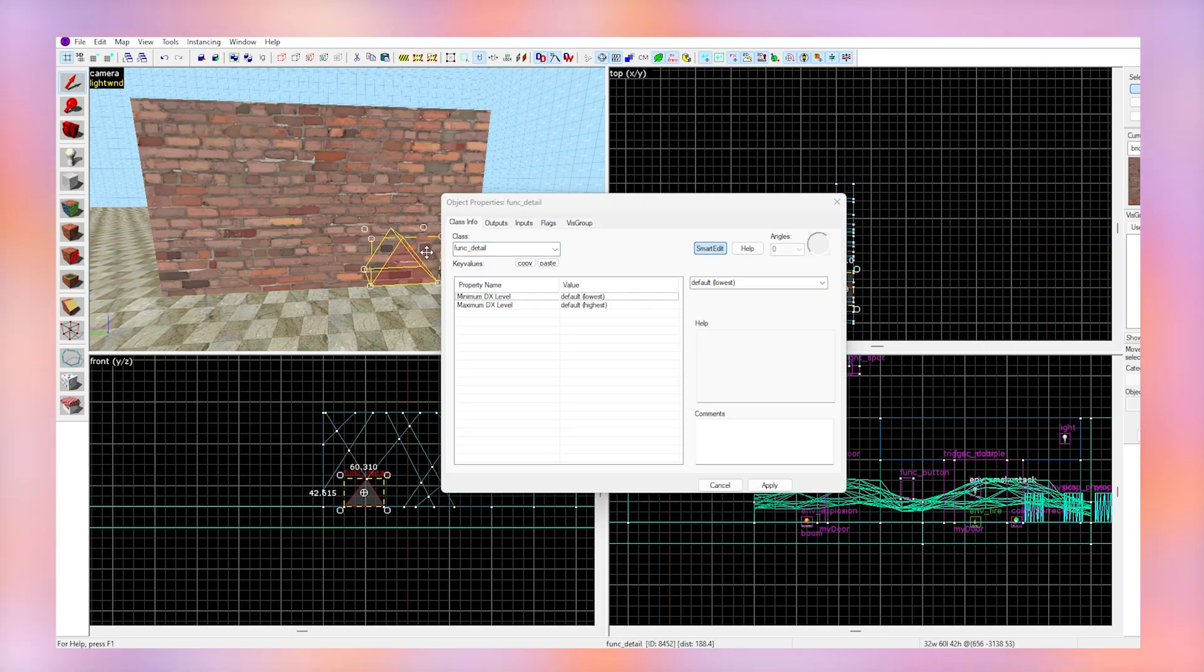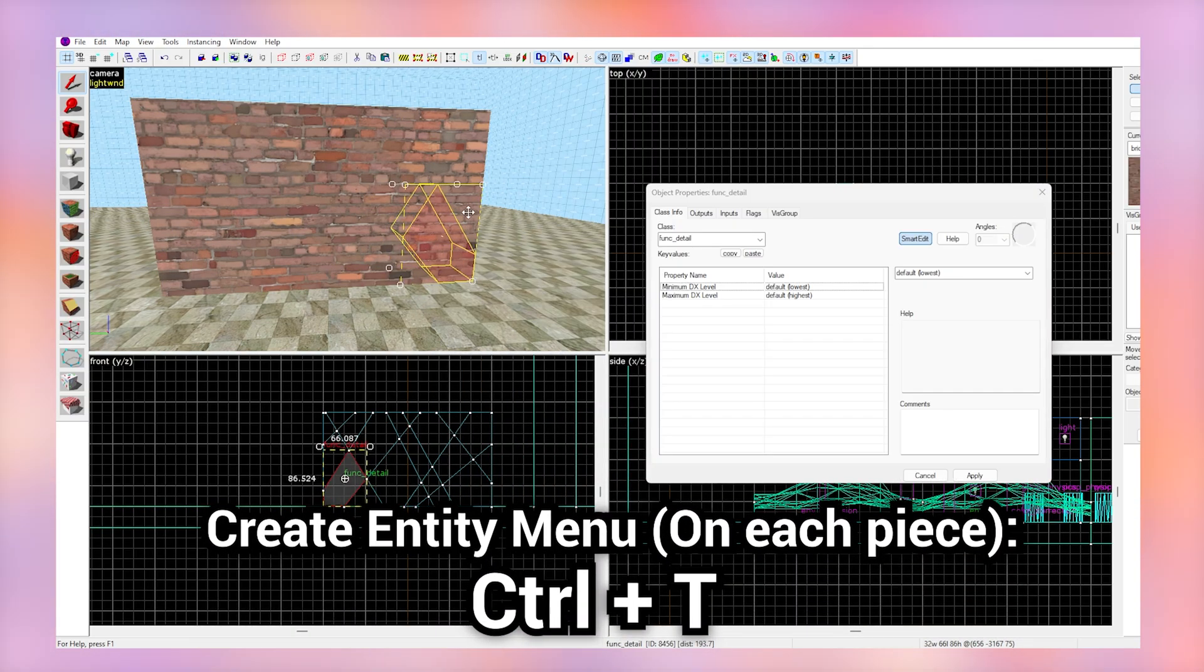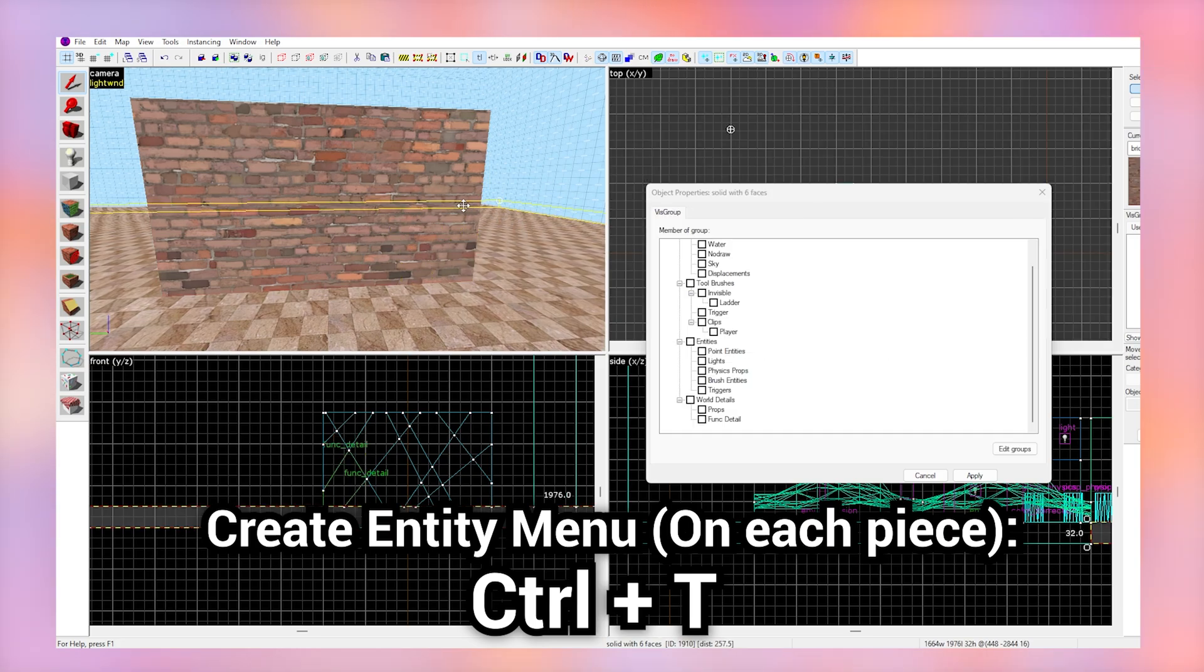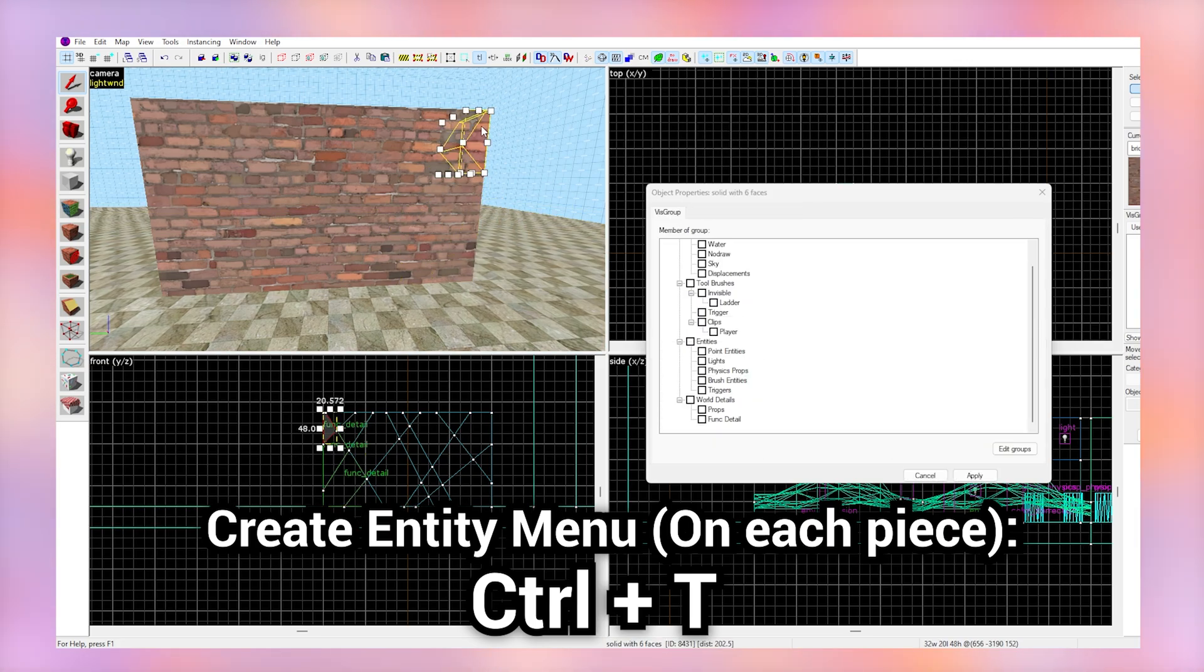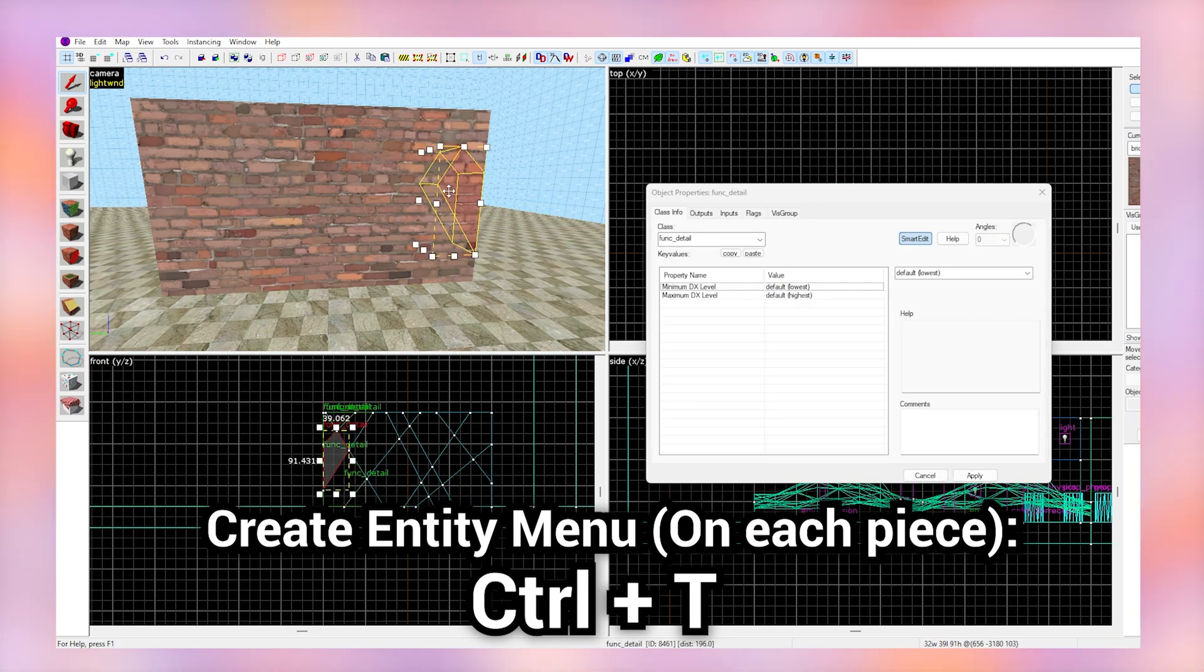Select each of these cracks one by one and hit Ctrl-T on each of them to make them detail objects. Make sure you're doing this one by one and not all together.